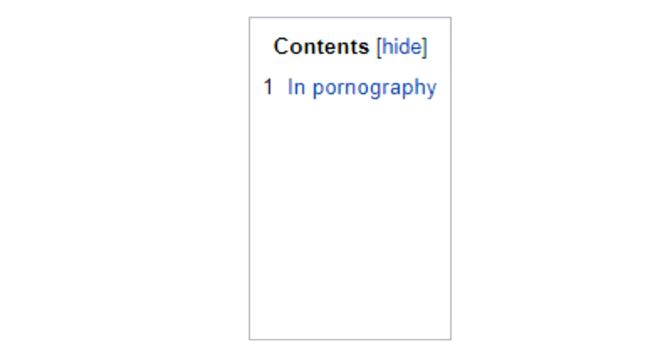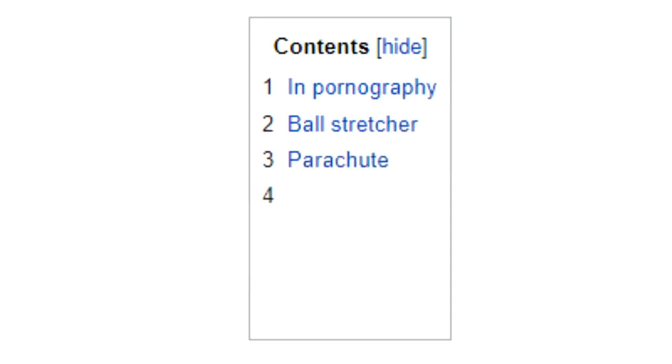Contents: Section 1, In Pornography. Section 2, Ball Stretcher. Section 3, Parachute. Section 4, Humbler. Section 5, Testicle Cuff.